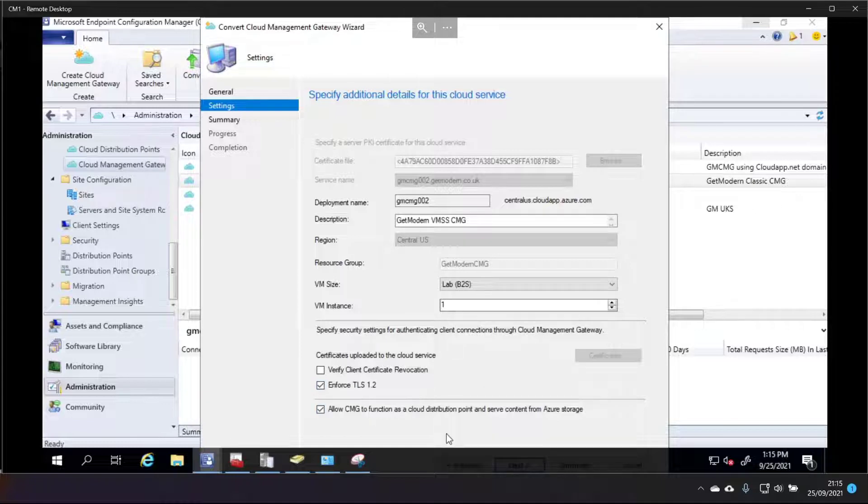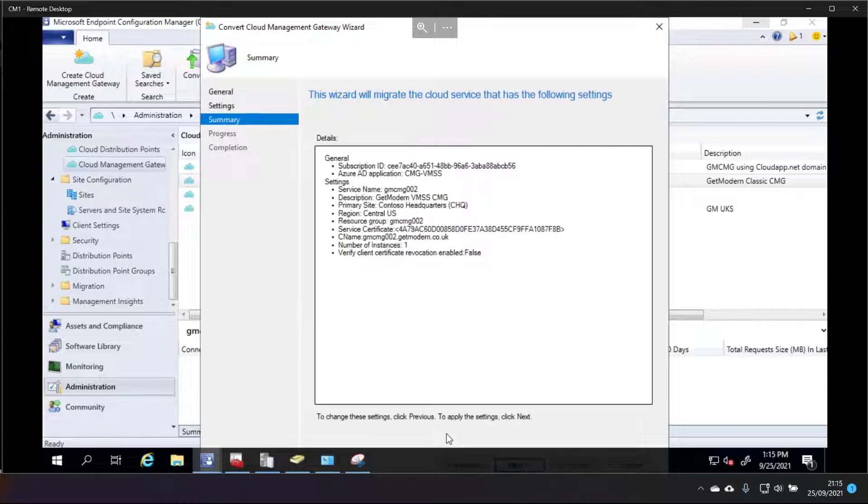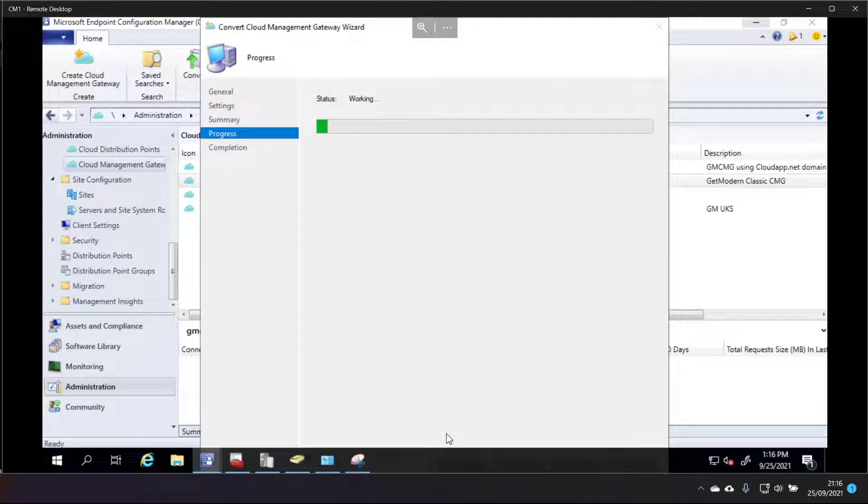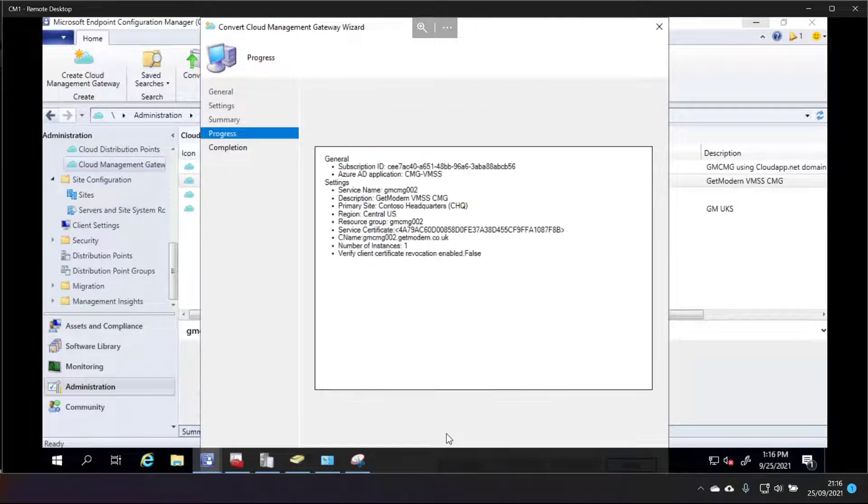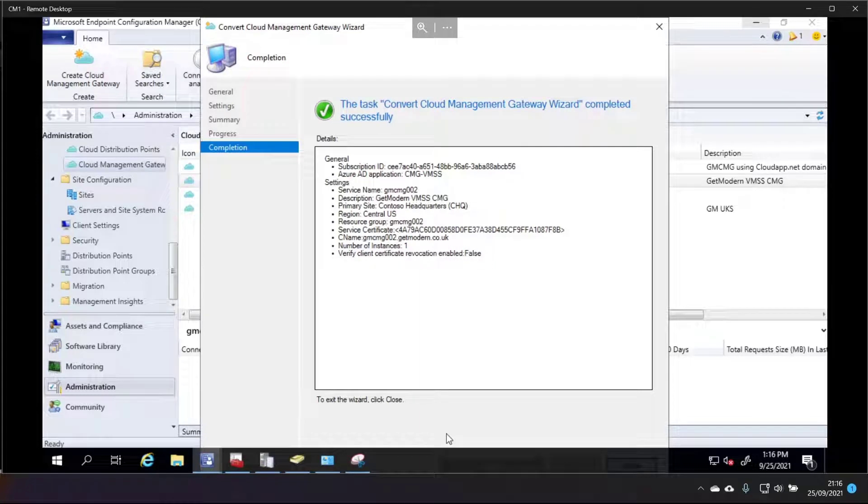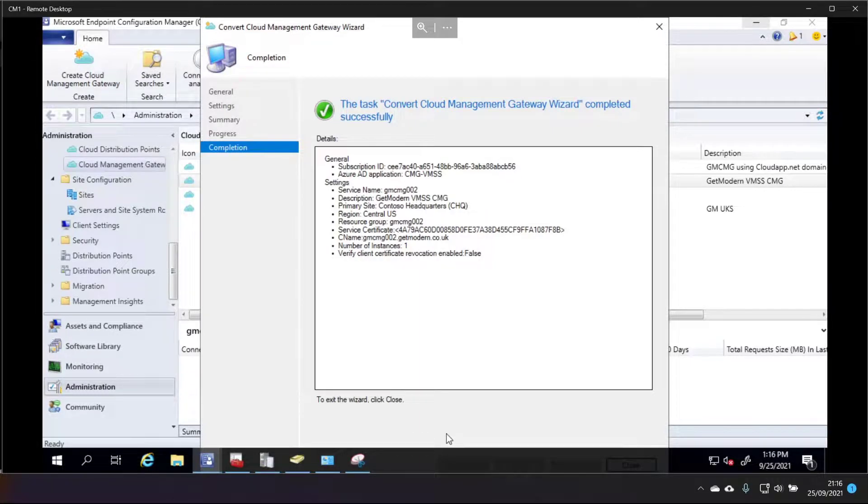But for now I'm just going to go to next. And that looks about right, I've just set all that stuff so I'll just use next again. And right, well that was easy.